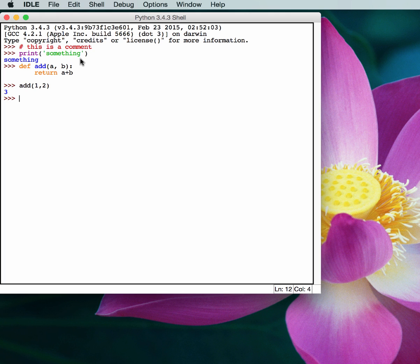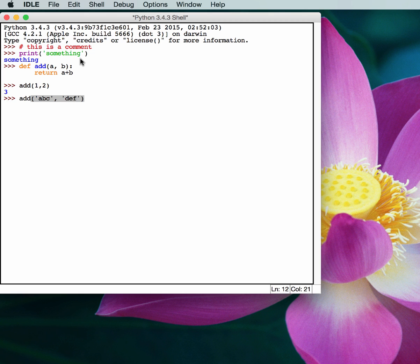In Python, you can actually concatenate strings. So this add function is actually smart enough to do that as well. So if we put together this string and another string, we'll end up with one big string, just like that.